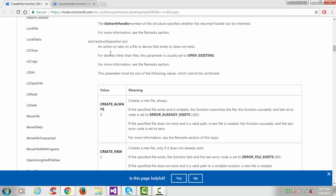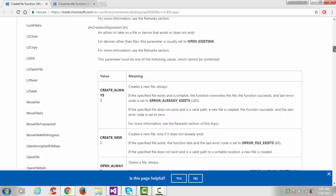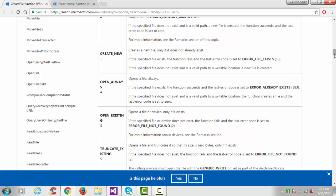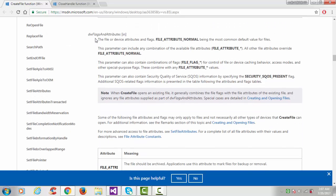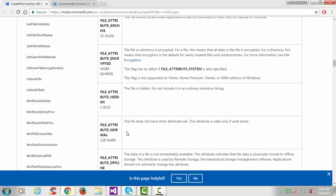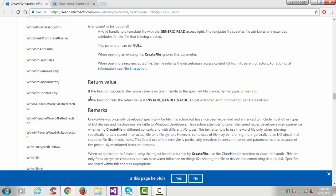The fifth argument is security attribute — we keep it null for default. The sixth is creation disposition, which tells what action to take on a file or device that exists or does not exist. For devices, this parameter is usually set to OPEN_EXISTING. Other options include CREATE_ALWAYS, CREATE_NEW, OPEN_ALWAYS, OPEN_EXISTING, and TRUNCATE_EXISTING. The seventh argument is dwFlagsAndAttributes — FILE_ATTRIBUTE_NORMAL is the most common default value for files.